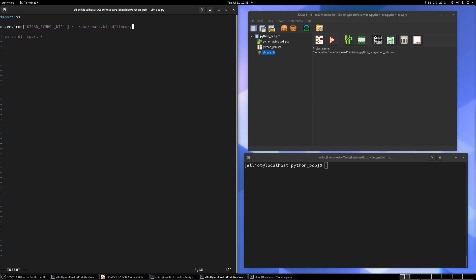I'm not sure what it is on Windows, but the command would be something similar. Okay. So now we've imported the library.